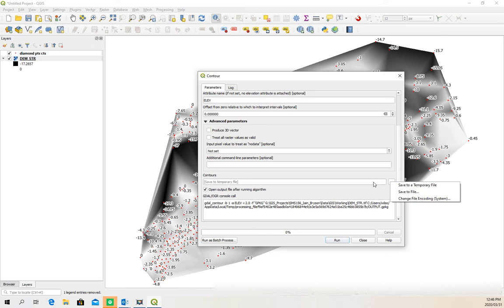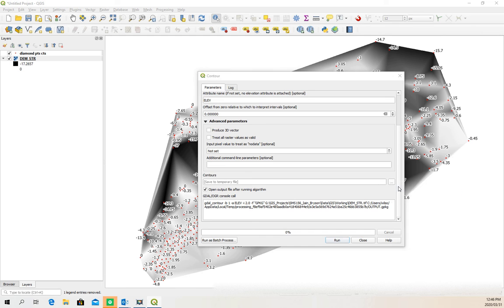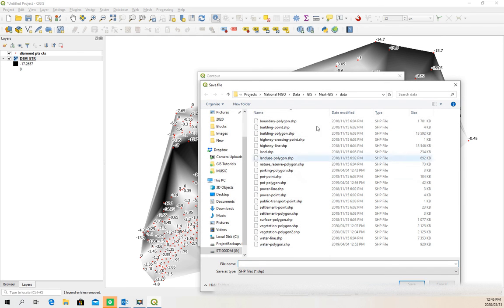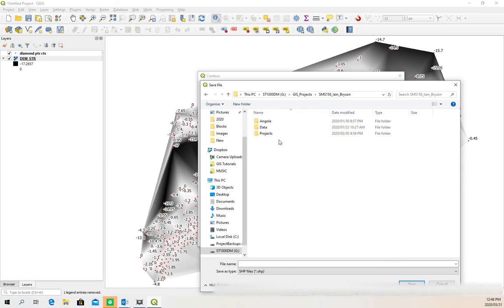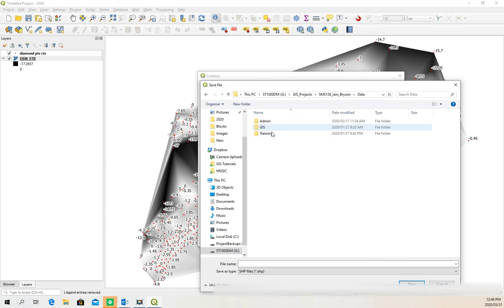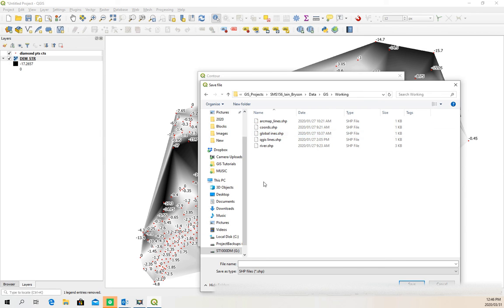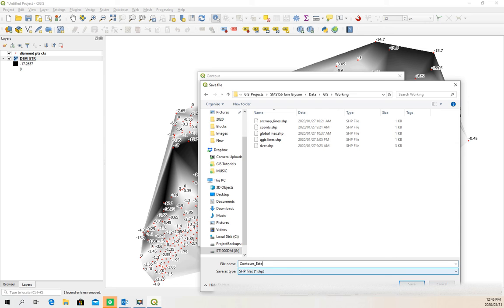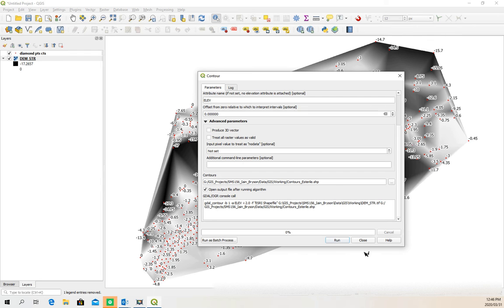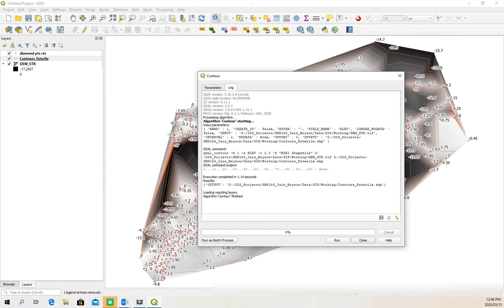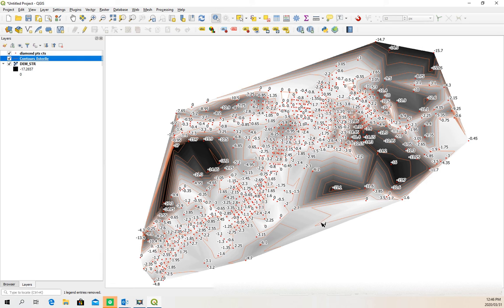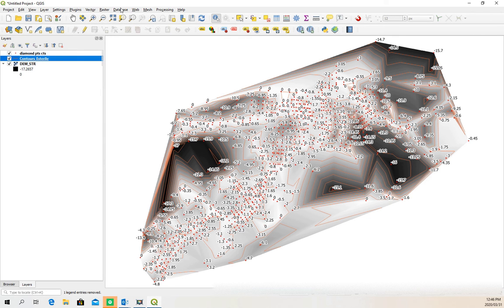This is all fine. And contours, let's make a permanent file as well. Save to file and let's go back to our project data working. Let's just call this contours, but now contours for what? In this case, it's sterile. That's fine, run and close.